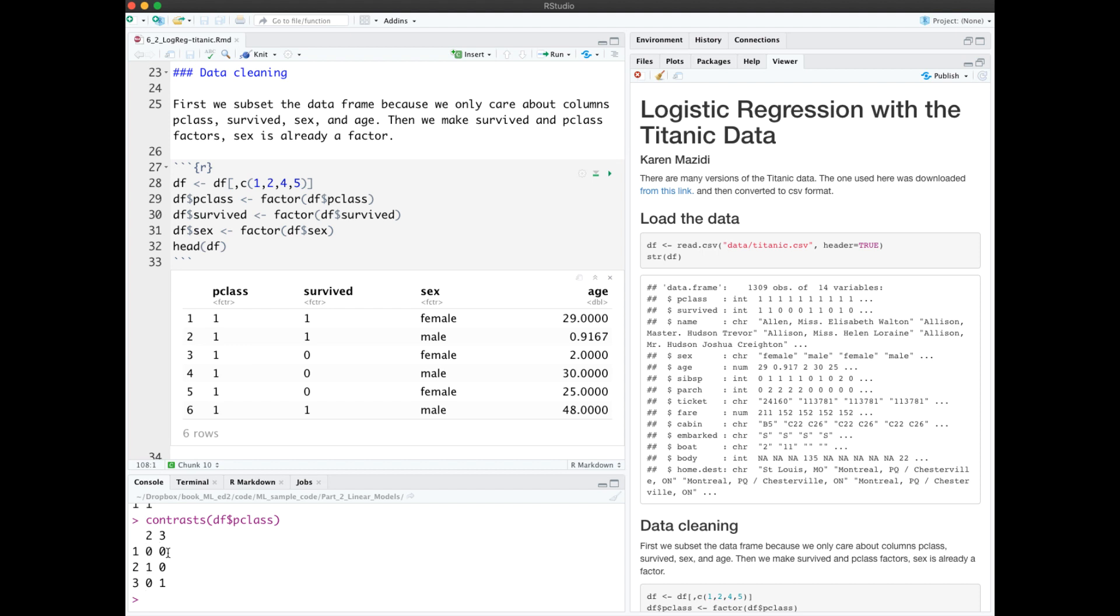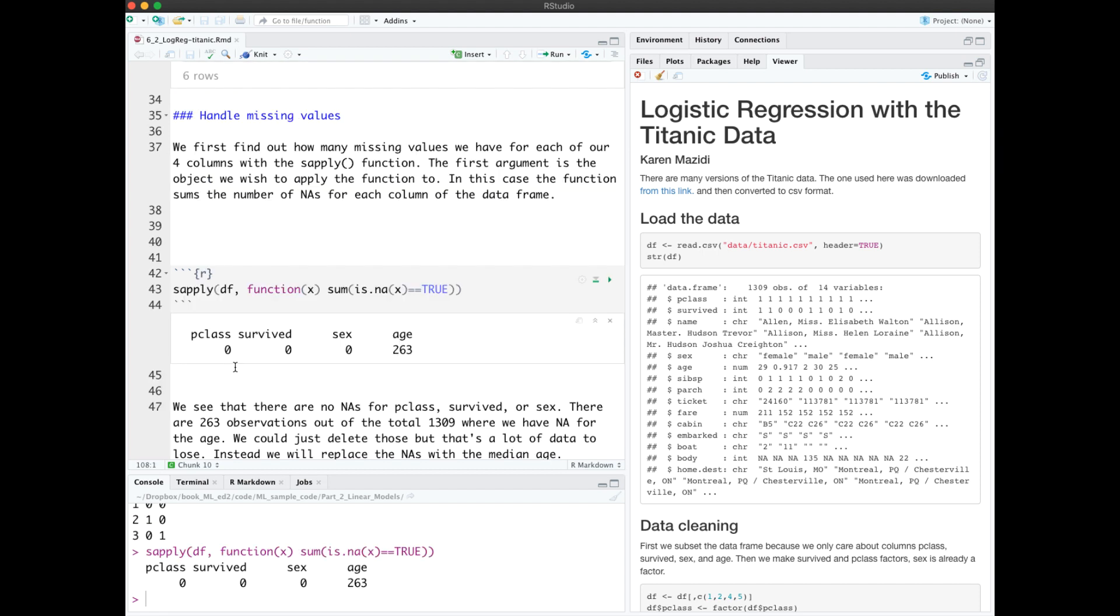Passenger class will need a couple of dummy variables. The base case is passenger class 1, and we need a variable or an extra column to indicate class 2 or class 3. Passenger class, survived, and sex don't have any NAs, but age has 263.